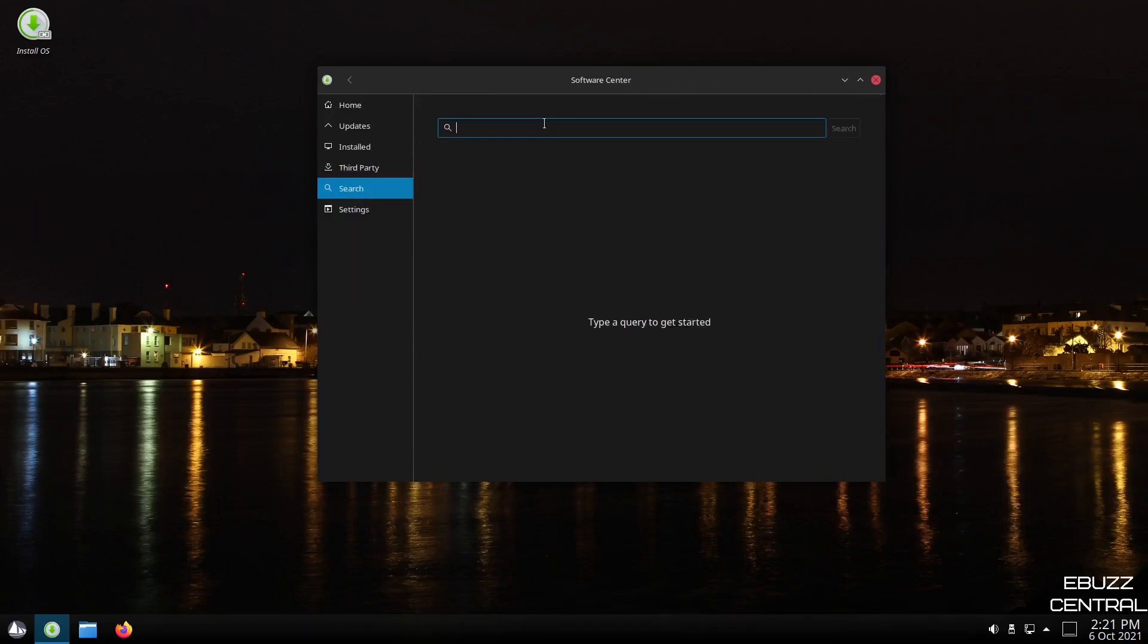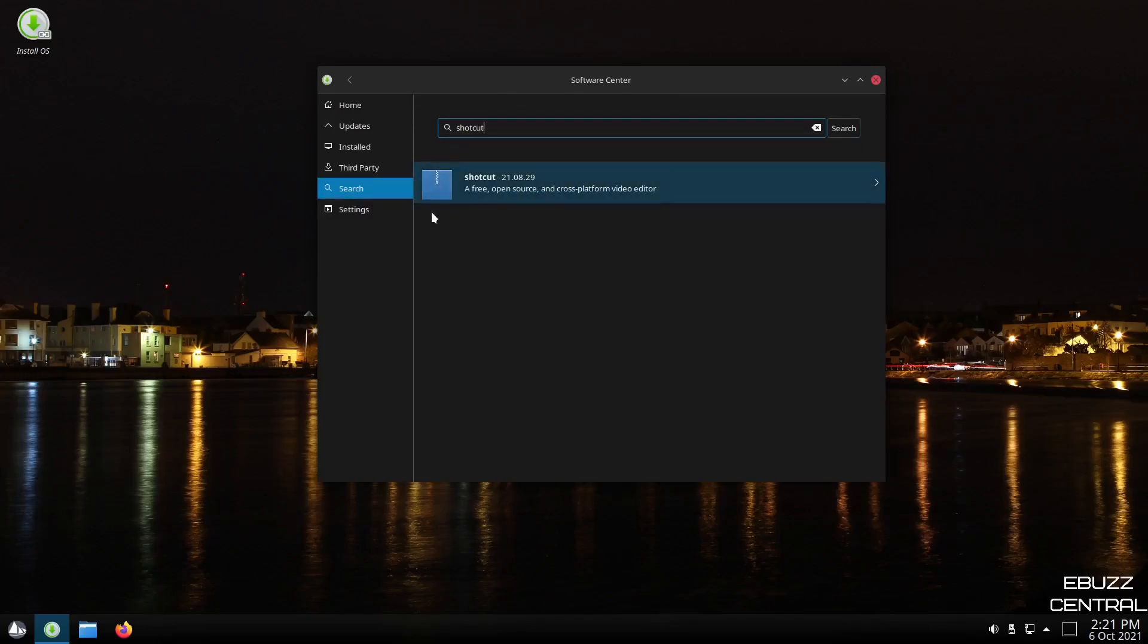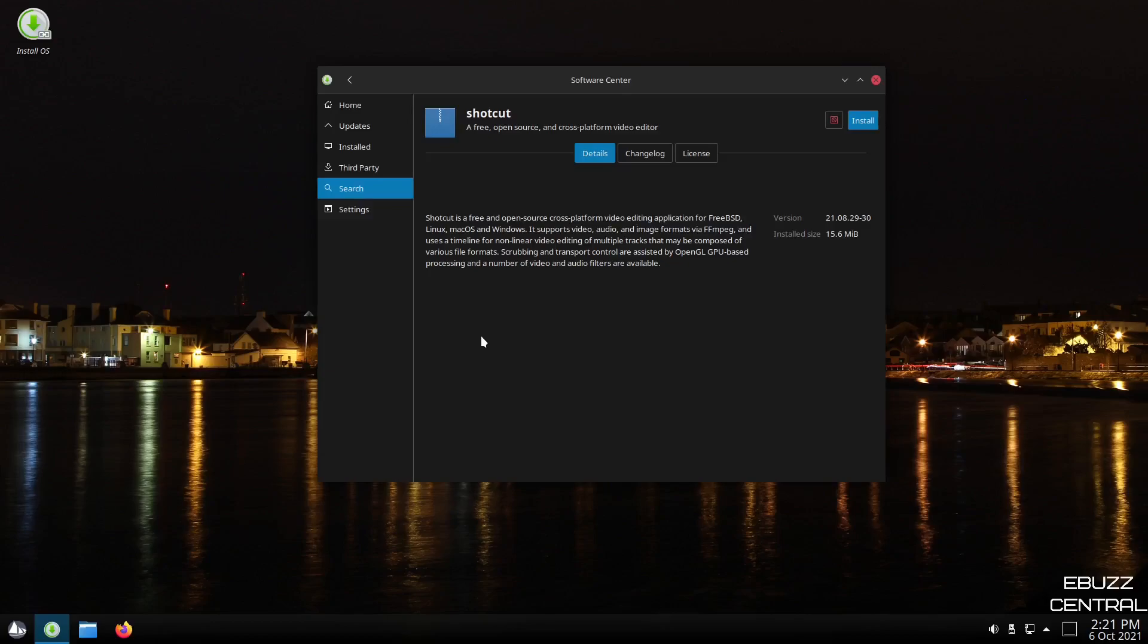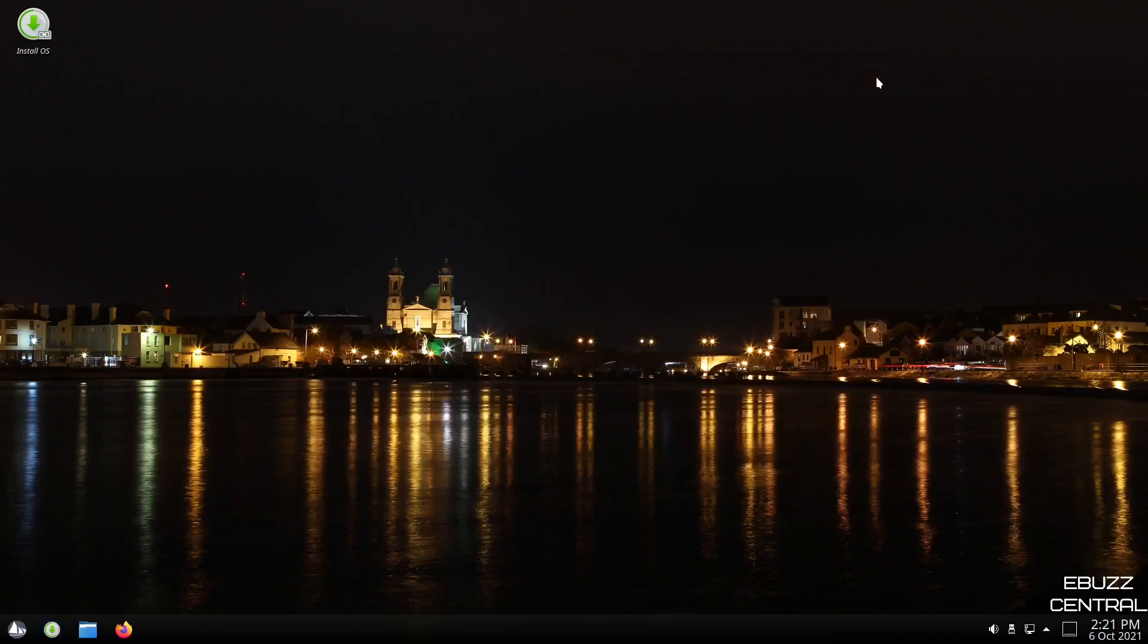Or you could do a search. If you wanted to search, let's do something like Shotcut. Let's search. Shotcut is available. A free open source and cross-platform video editor. So let's click over there. Details, change log, and you just click install right there. So that's their own little software center. I like it. I recommend that if you do download this and you throw it into a virtual box, boot it up from a USB, you do some investigating there. So let's close out of that.